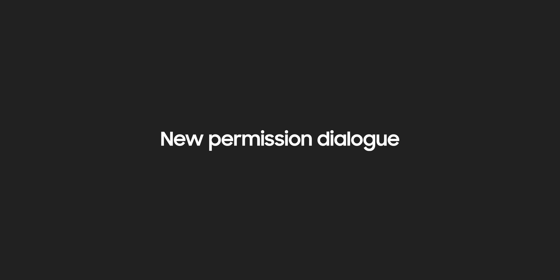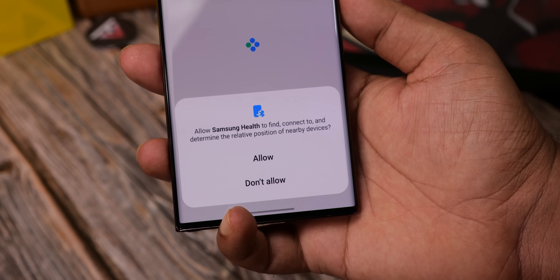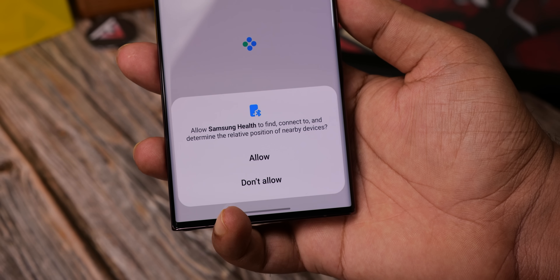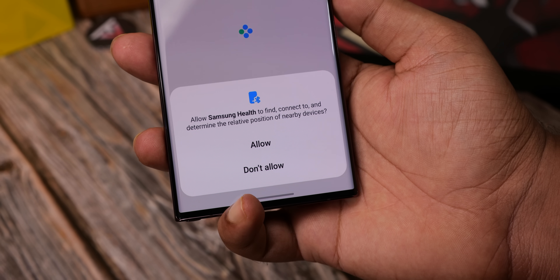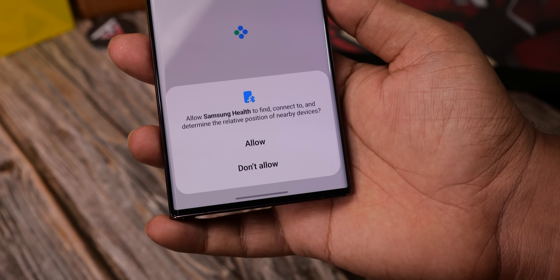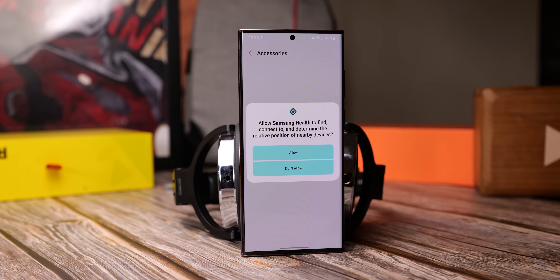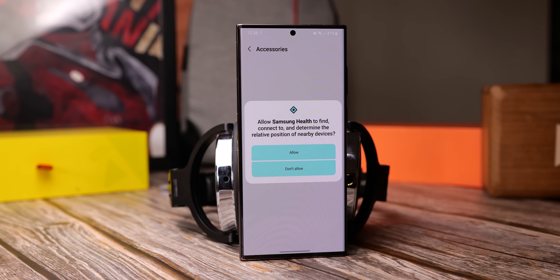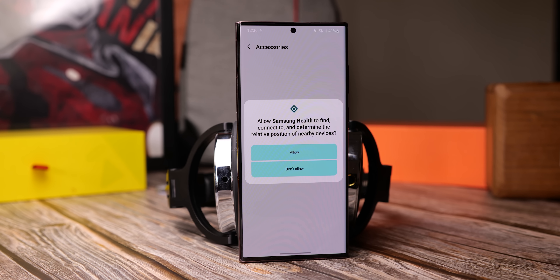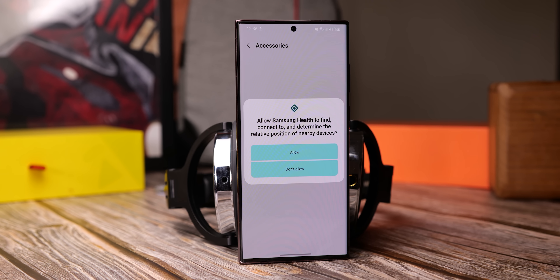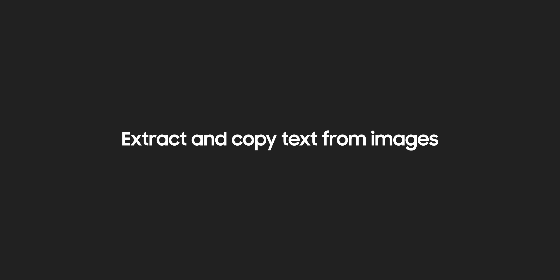The third change we're going to see with One UI 5 is the permission dialog. Right now it sits at the bottom, which is good for one-handed use, but with the new version it's shifted to the middle — it's bigger and colored similar to stock Android.